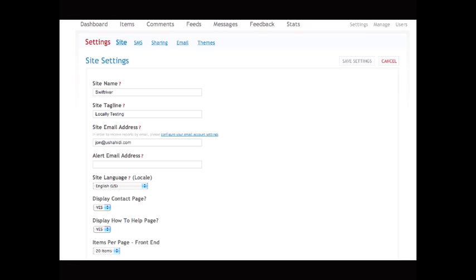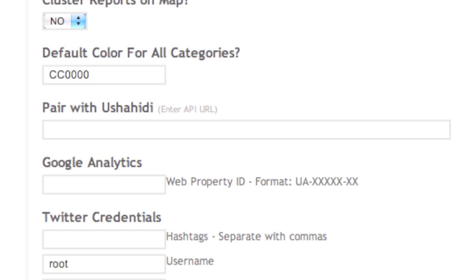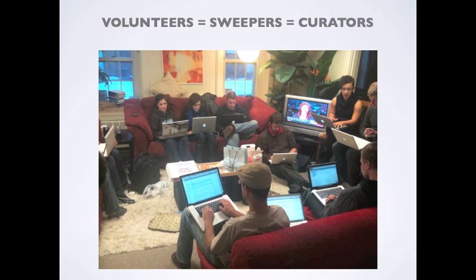This is where administrators control most of the functions of the site. Your site name, tagline, language, default email address, and other options are displayed here. You can also control the number of items displayed per page, turn user submissions on or off, and more importantly, you can pair with Ushahidi. Entering the URL of a Ushahidi instance here automatically sends the submitted content in Swift to Ushahidi, pre-verified. For heavy users of Ushahidi, you might immediately see the benefit of not having to verify reports twice. This allows our human curators — we call them sweepers — to use the two platforms synonymously.